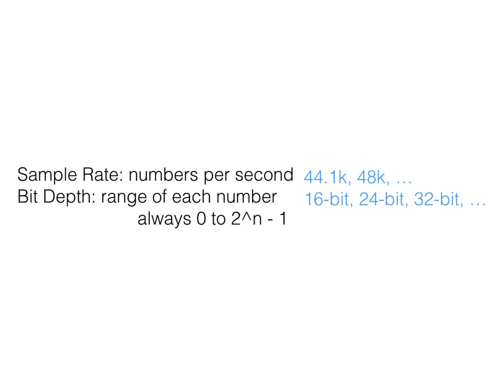Computers often represent numbers in the range of 0 to 2 to the power of some value minus 1. 16 bits means 2 to the power of 16, and we subtract 1 at the top of the range to allow for 0.